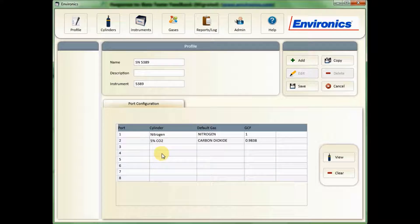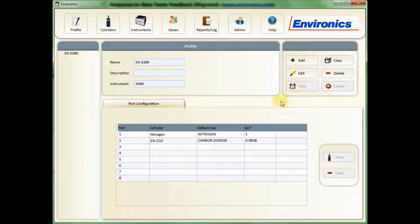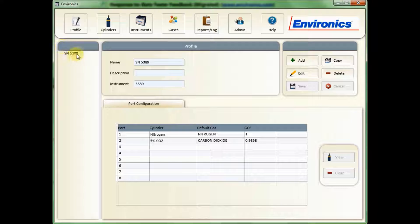Once that's done, click on Save. You can see now my serial number is coming up on the left-hand side showing that the profile has been created.